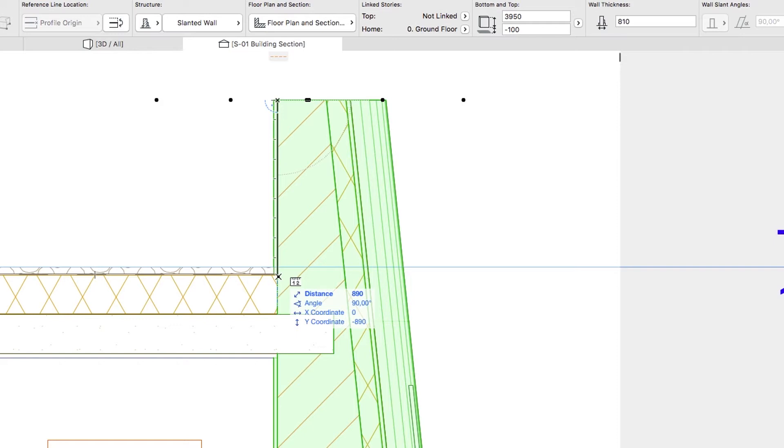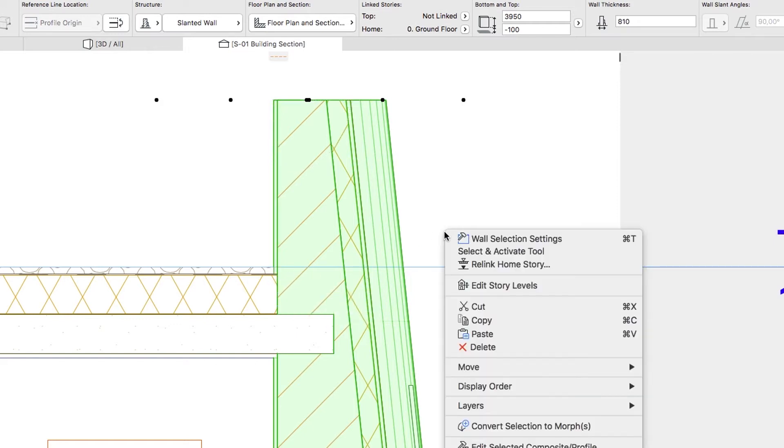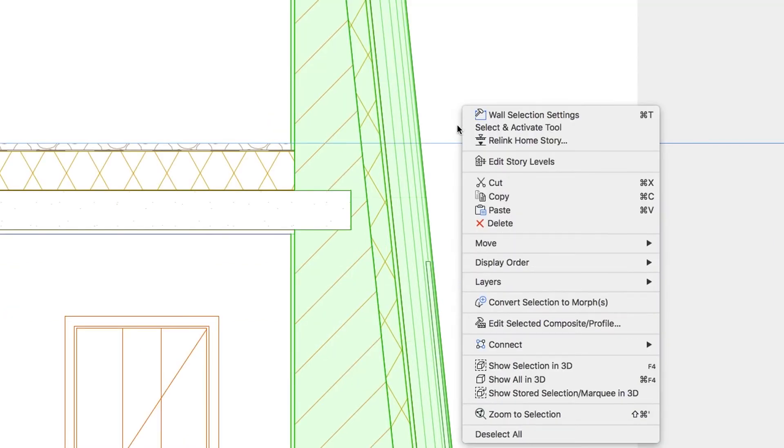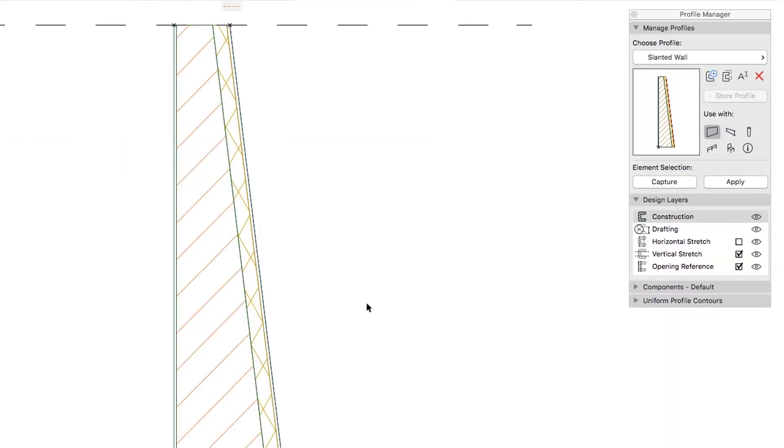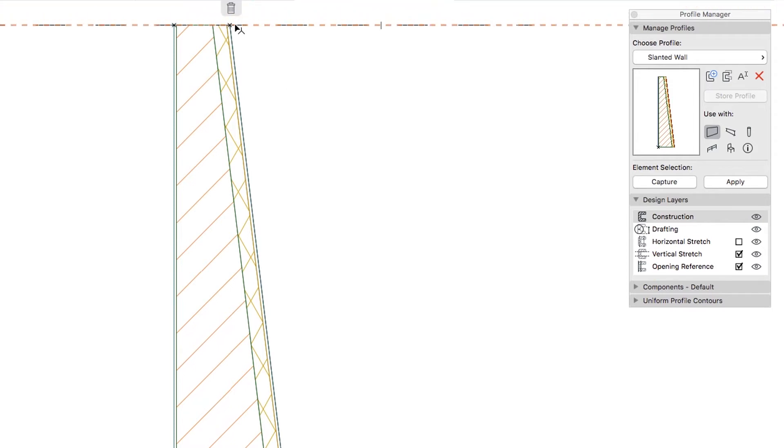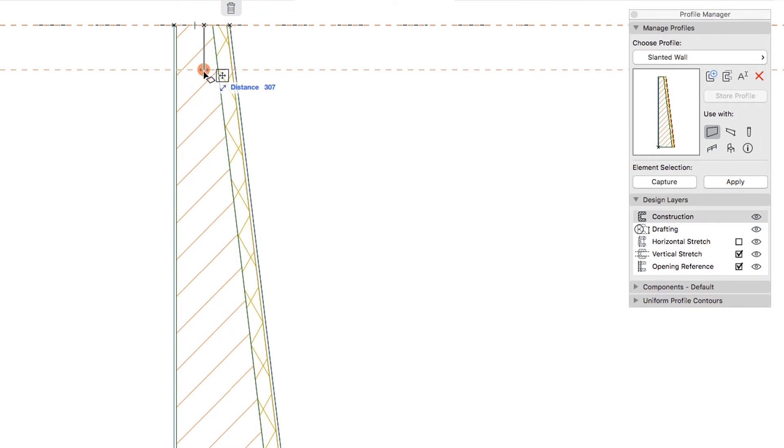Hit Escape, then right click and choose the Edit Selected Composite Profile command from the context menu. Create the guideline 890 mm below the top of the wall.